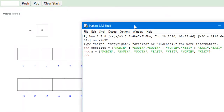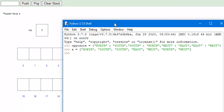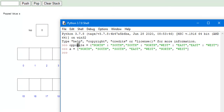The first thing I did is I created an opposite dictionary, as you can see here. Every key is just a direction — north, south, east, west — and the value of each key is just the opposite direction. So the opposite of north is south, the opposite of south is north, and so on.